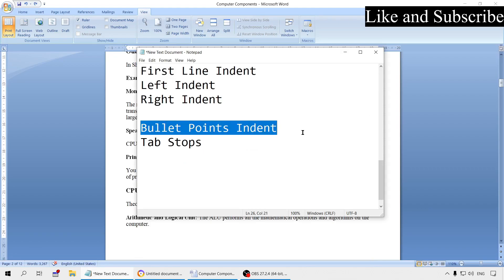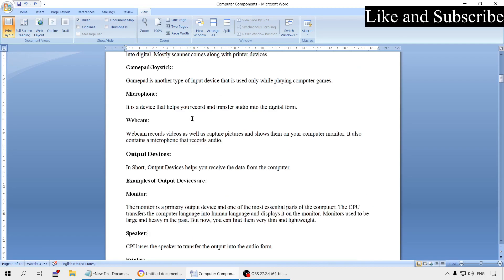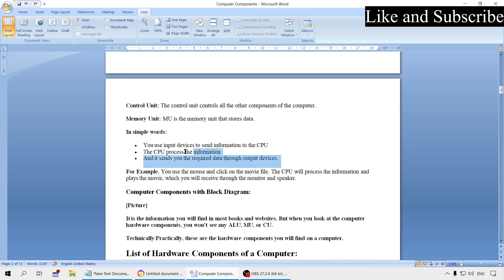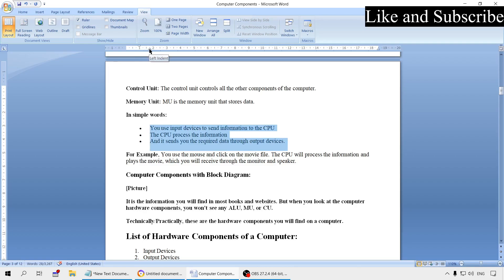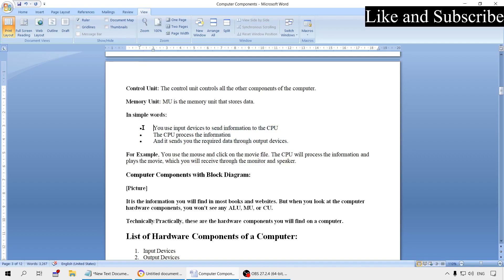Now let's talk about bullet point indents, which is very important as many people have trouble adjusting bullet points. In MS Word, if you select bullet point text, you will see two separate indent markers on the ruler. One marker controls the bullet point position, and the other controls the text. If you move the bullet point marker, only the bullet points move. Be careful to move only the correct one — this allows you to add space between the text and the bullet point.